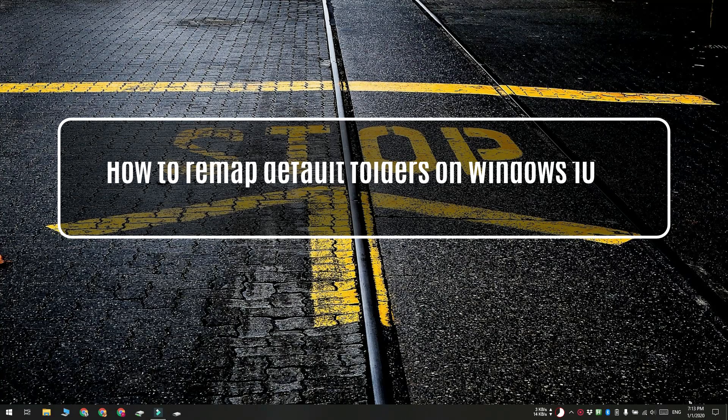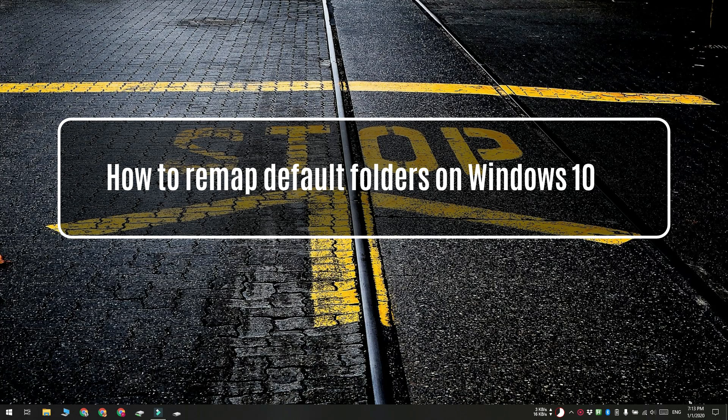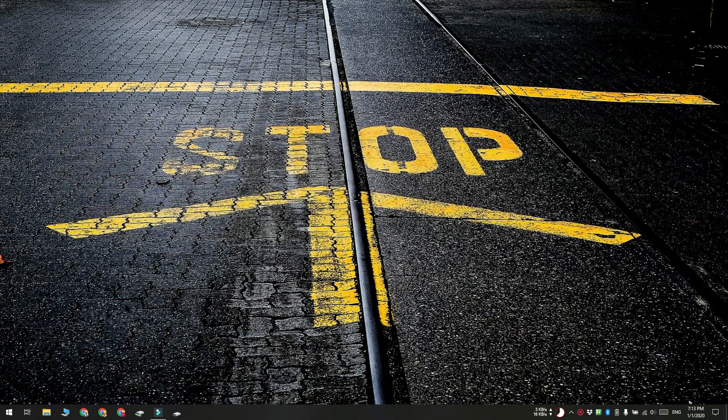Hi guys, Fatma here from Addictive Tips. I'm going to show you how to remap default folders on Windows 10.